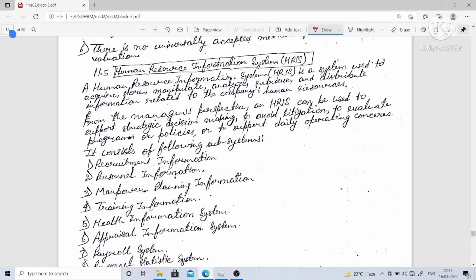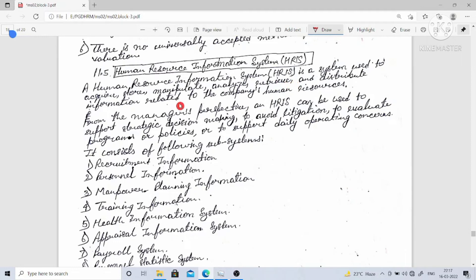A human resource information system is a system used to acquire, store, manipulate, analyze, retrieve, and distribute information related to a company's human resources. From the manager's perspective, an HR management system can support strategic decision-making, avoid litigation, evaluate programs or policies, and support daily operating concerns.